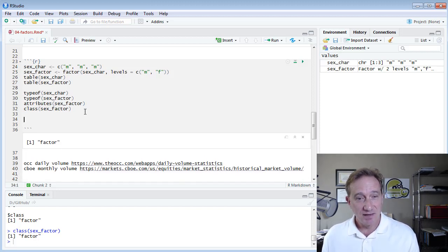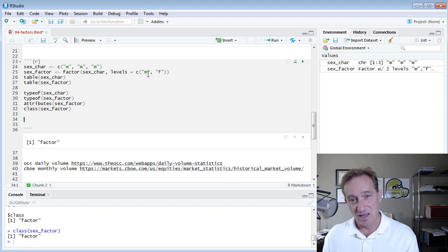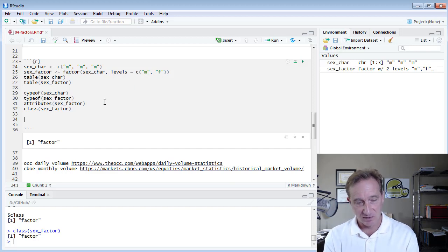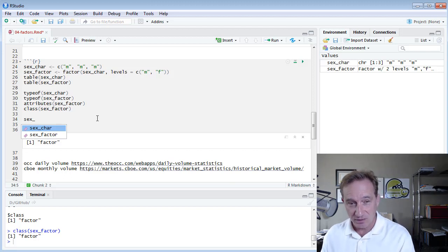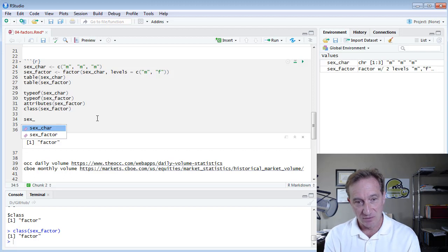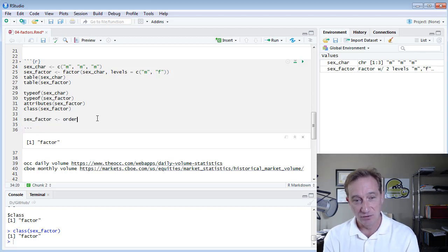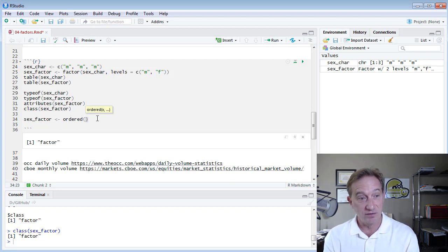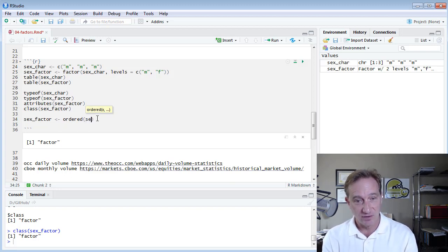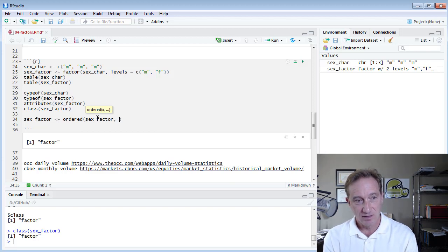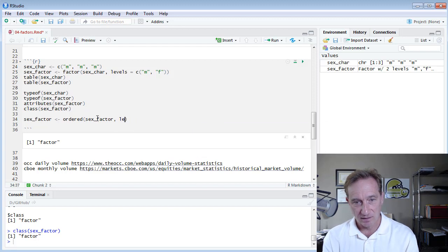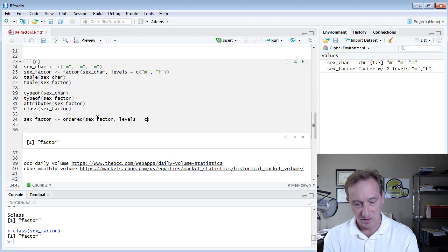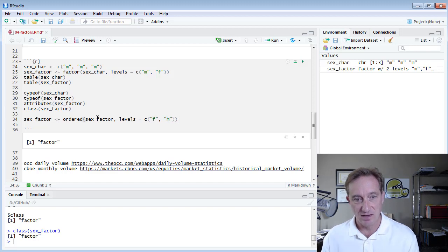Finally, my factor here is not ordered. We don't have any, we're not saying M is greater than F or vice versa. But as I mentioned at the beginning, we can have categorical data or ordinal data. Now I want to make it ordinal, let's say, for whatever reason. So I'm going to redefine sex_factor, and I'm going to use the ordered command in R, which orders my factor. So it needs to know what factor am I ordering. I'm going to take the sex_factor, and this time I'm going to give it the levels equal to, and this time I am going to define the order as F and then M. I hit enter.